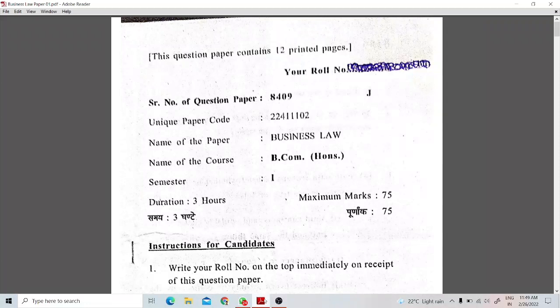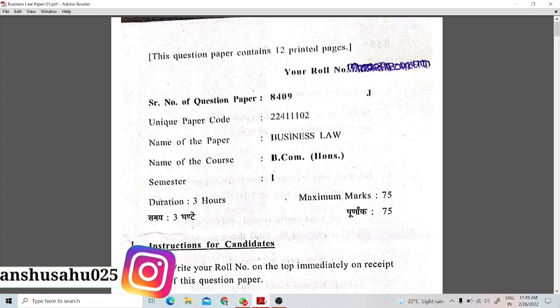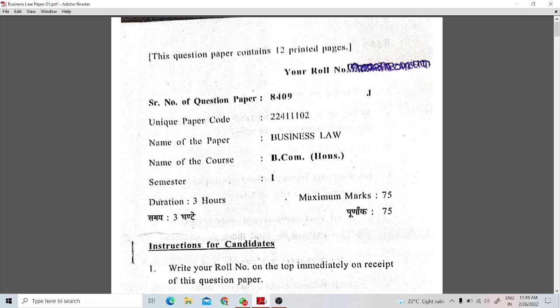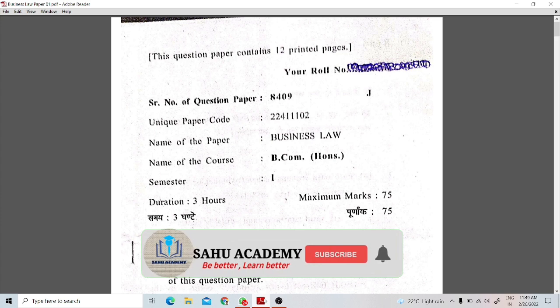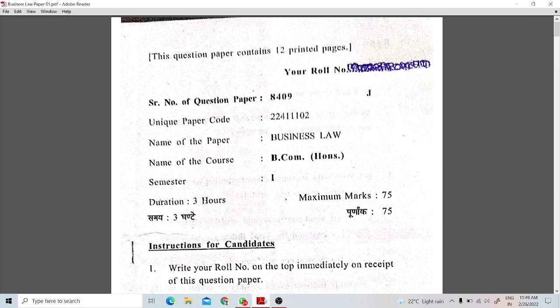Hello everyone, welcome to my channel Sao Academy, this is Anshu. In this video, I am going to tell you what is the business law paper. Today, I am going to discuss the previous sample paper with you. This paper is regular, but if you are doing it with D.U. Soul, regular or NCWEP, then it is going to be a lot more important. I am going to discuss the business law paper in semester 1. If you are new on my channel, subscribe and press the bell icon so that you can get notifications. Let's start our video today.